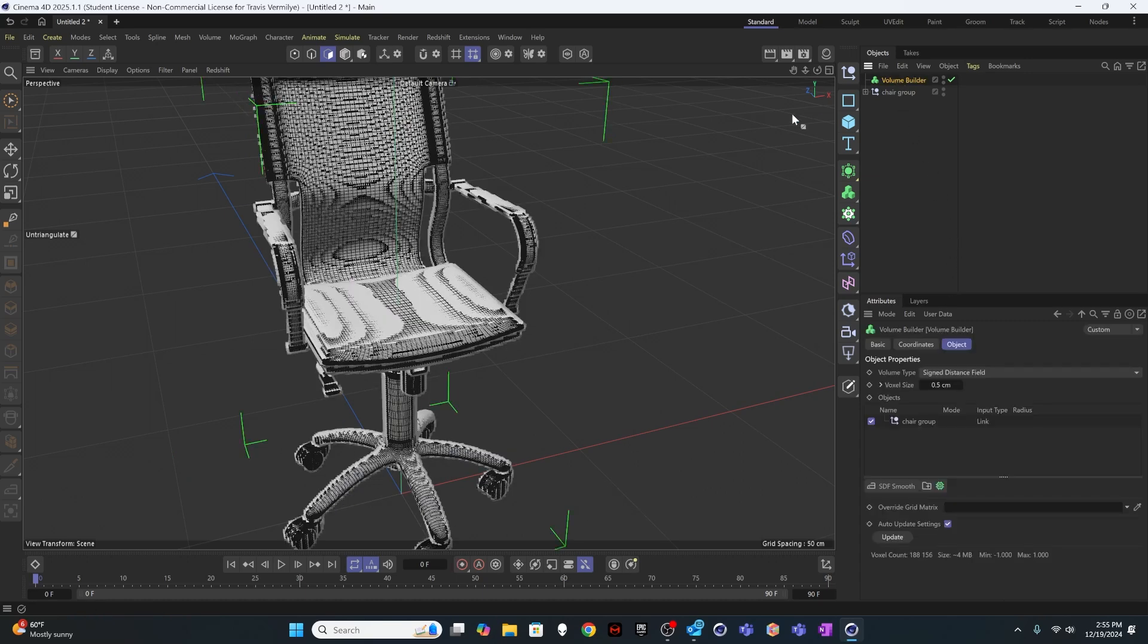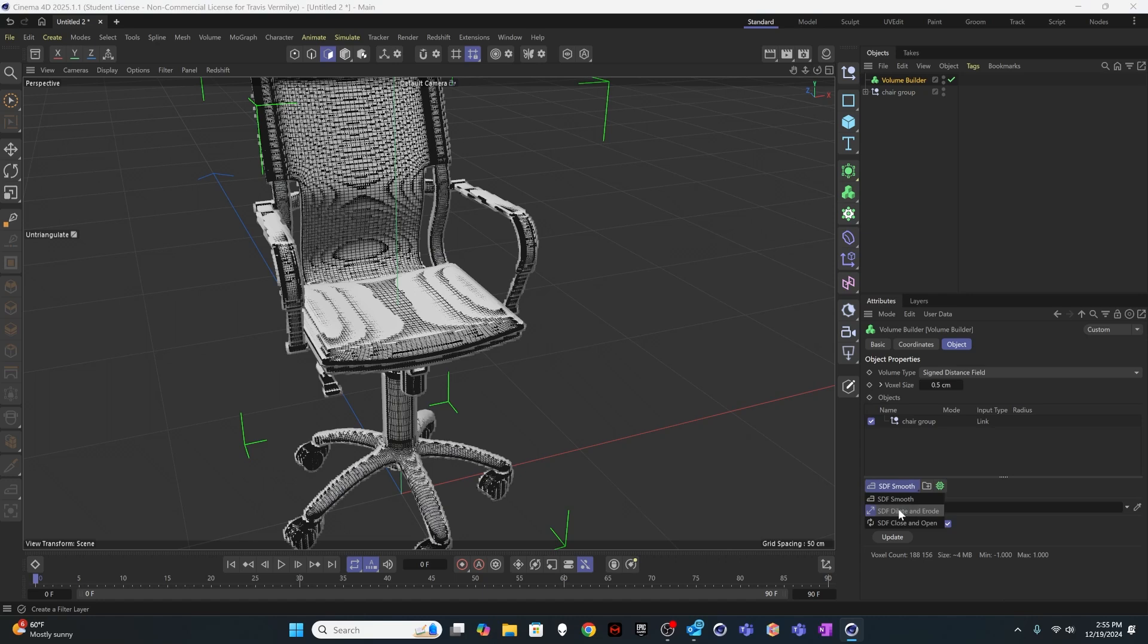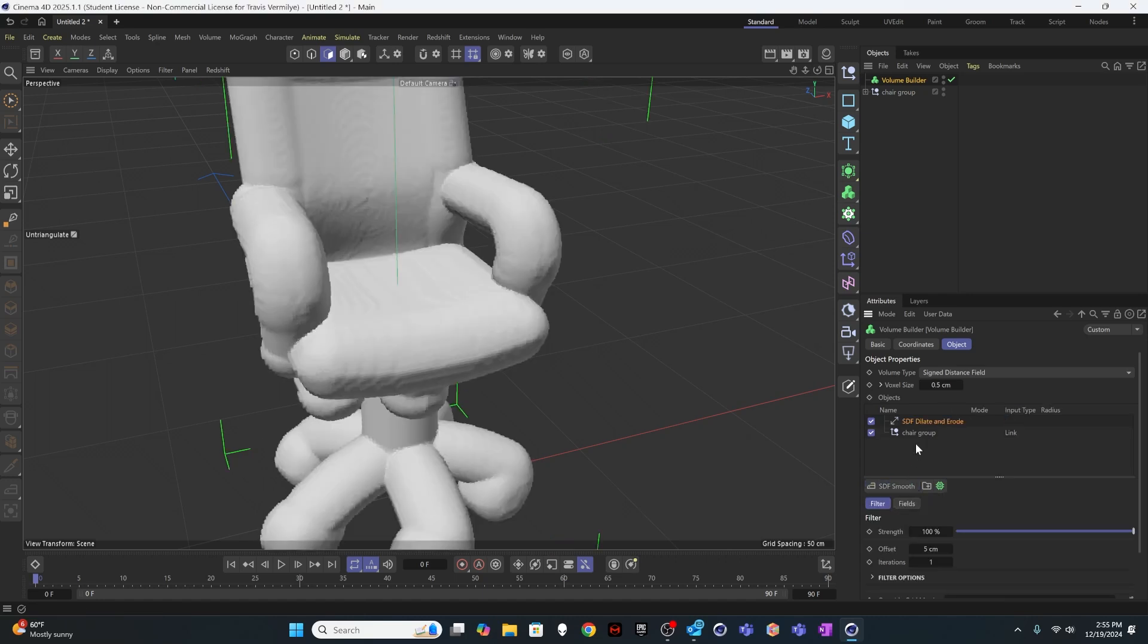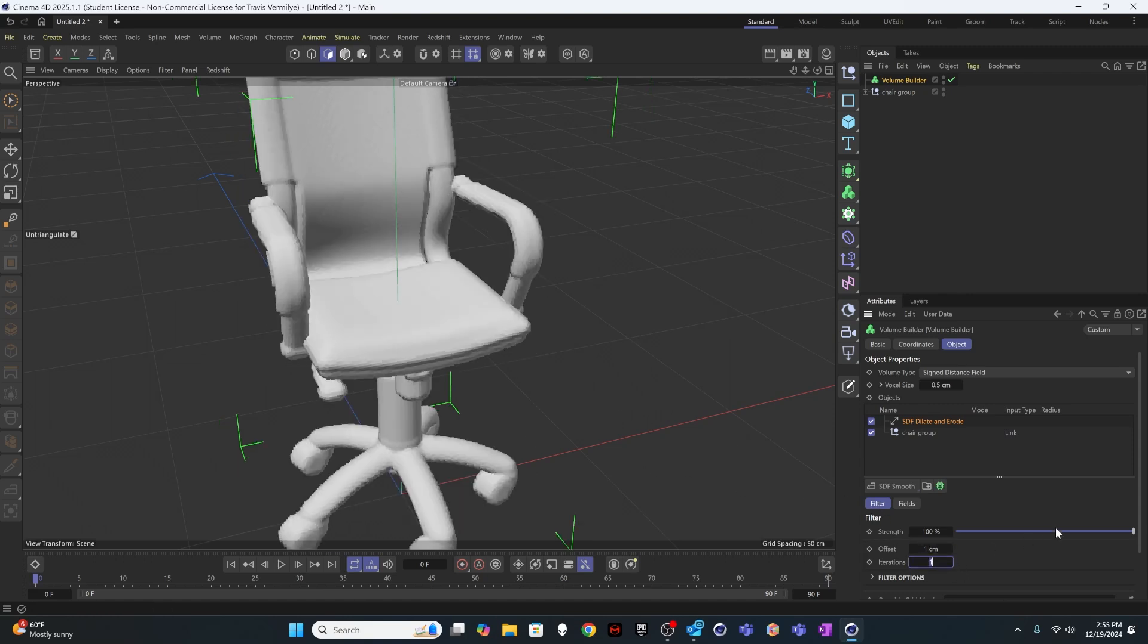And then I'll change the voxel size down to something like 1, maybe 0.5. And I want to create an envelope. So it needs to be a little bit bigger than everything incorporated into my model. And I'm going to use the dilate and erode option here. So if you just click on SDF smooth and select dilate and erode, it's going to puff your chair up like a marshmallow.